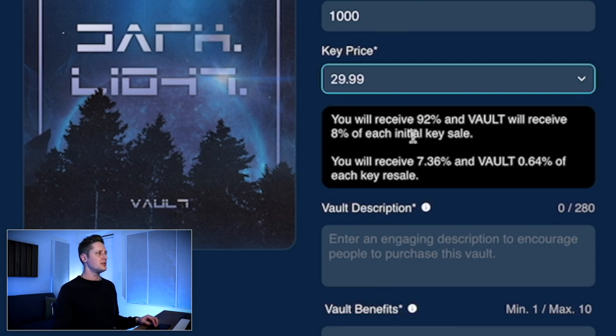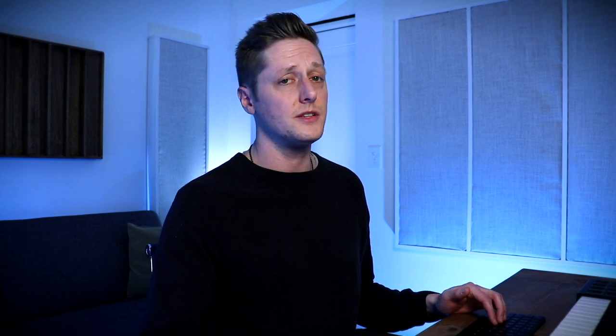Then you will receive 7.36% and Vault 0.64% of each key resale. If your vault keys are sold on the secondary market, you still get almost 7.5% of every sale, which is a great incentive.